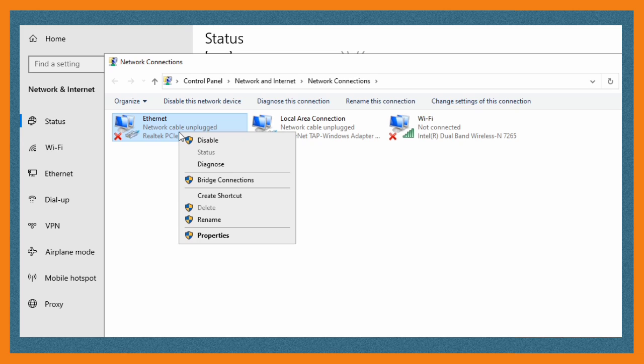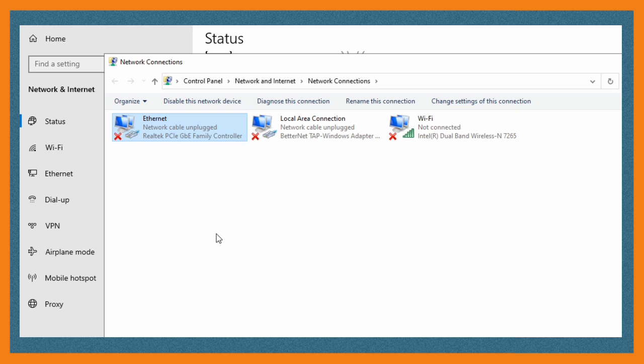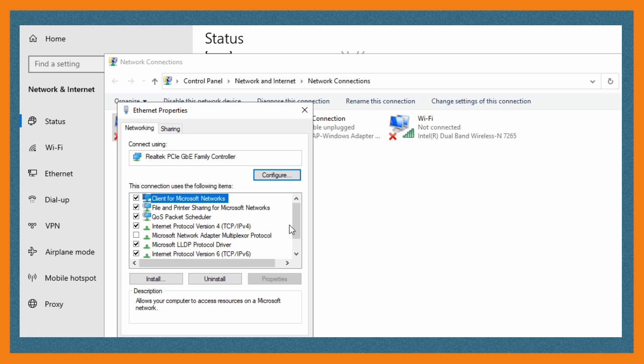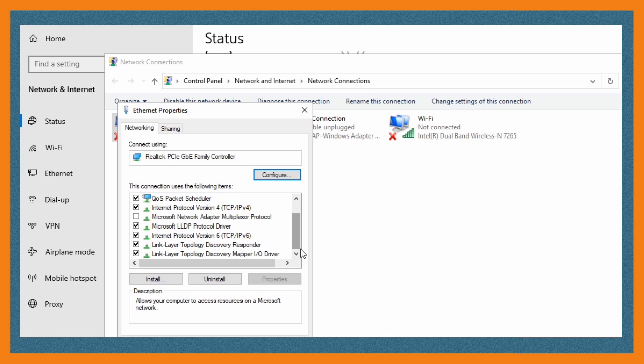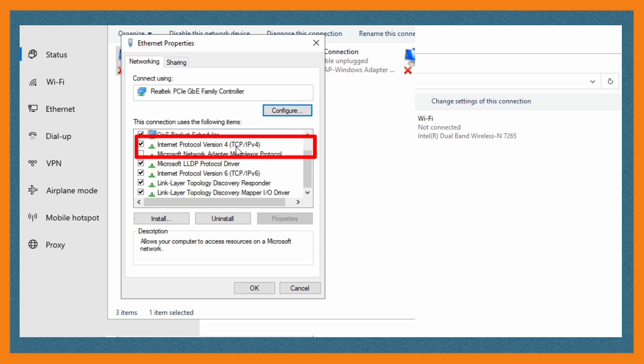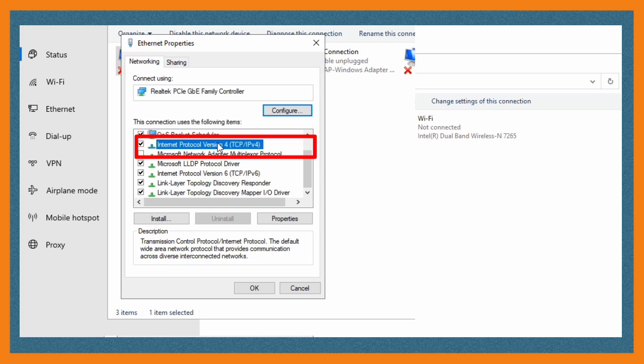After that you will see a list of options but you're going to scroll down and select this one, the one that I'm highlighting: Internet Protocol Version 4, and then you click properties.